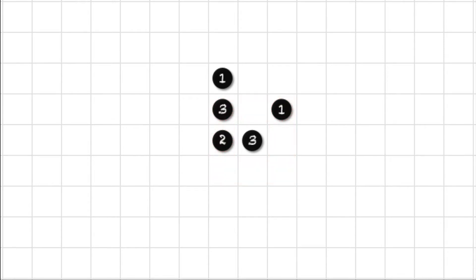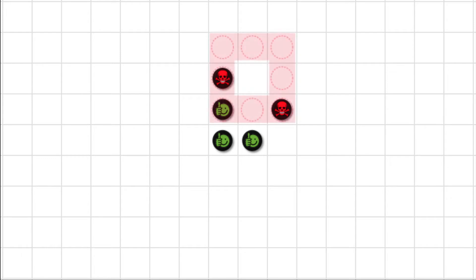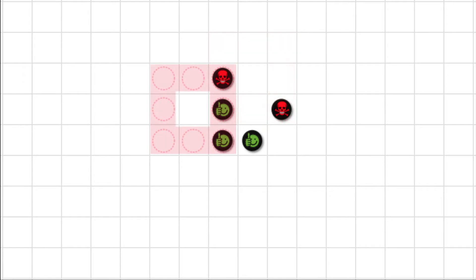Now recall: a dot with two or three neighbours survives; a dot with only one neighbour will die of loneliness. Births occur in empty cells with exactly three neighbours — there's one, and there's another.